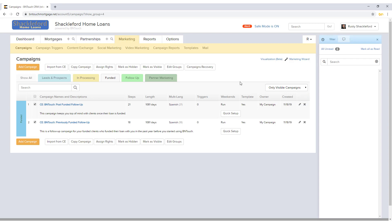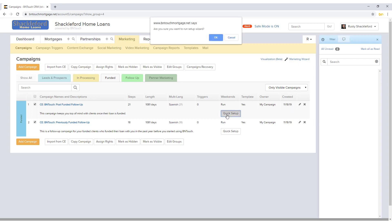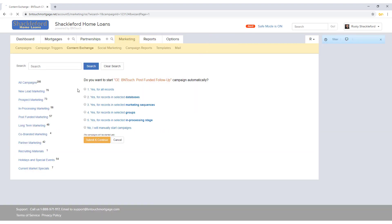Each campaign will be listed with a name and a brief description. Clicking the blue campaign name or the Edit pencil icon will open the campaign for editing. The steps for each campaign represent how many actions take place during that campaign. A campaign's length shows how many days the campaign runs for. The Triggers column shows if the campaign has any automated logic for adding the campaign to your records. Weekends will show whether the campaign is set to send on weekends or only during the week. If the campaign uses your default template, it will display in the Template column. The Owner and Created columns will show who created the campaign and when. Only the owner of a campaign can update settings or step content for that campaign. The Quick Setup button will open the Setup Wizard for that campaign, which will ask a series of questions to customize automation in your CRM.